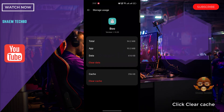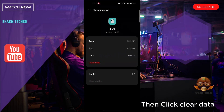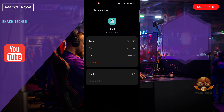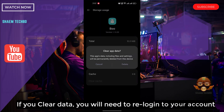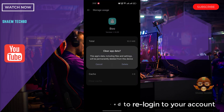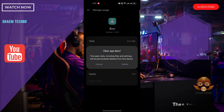Click Clear Cache. Then click Clear Data. If you clear data, you will need to re-log into your account. Then click Delete.